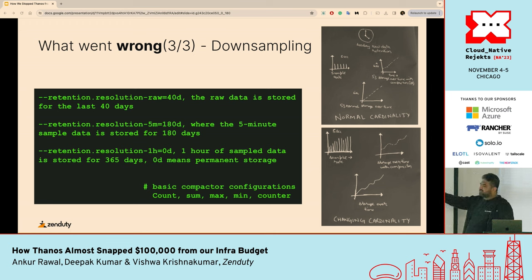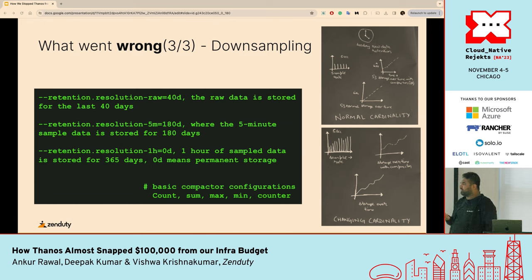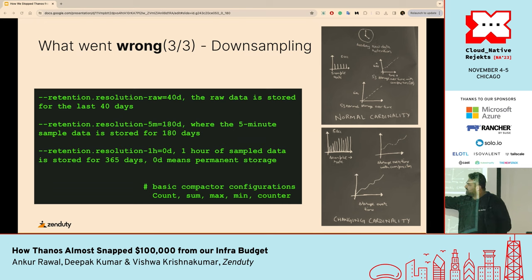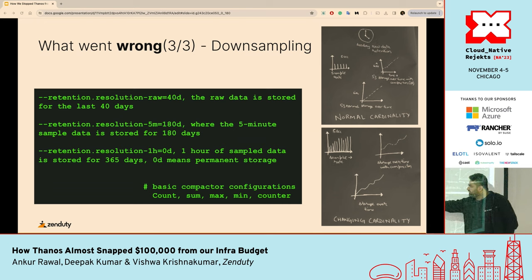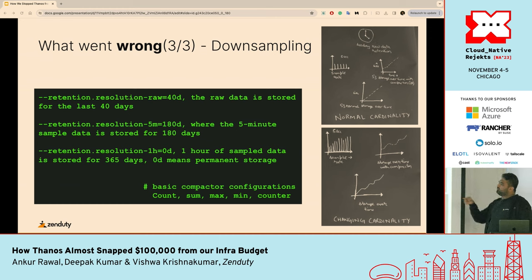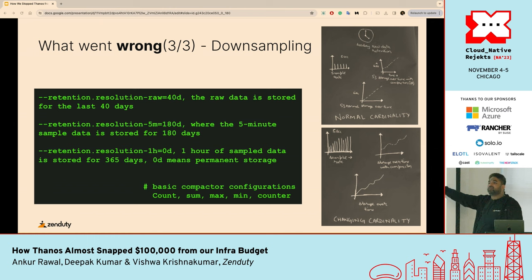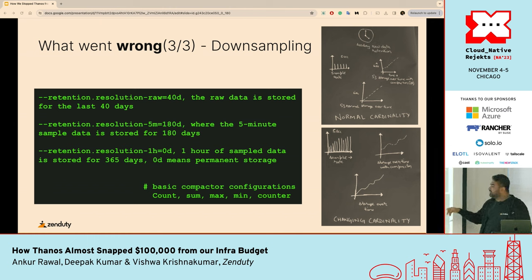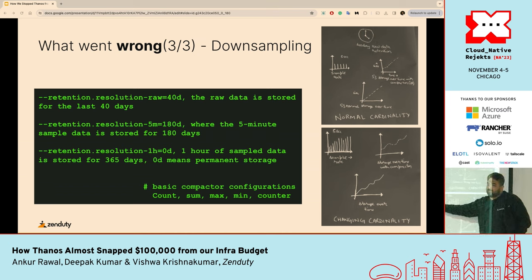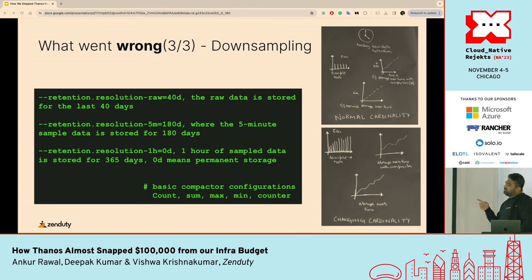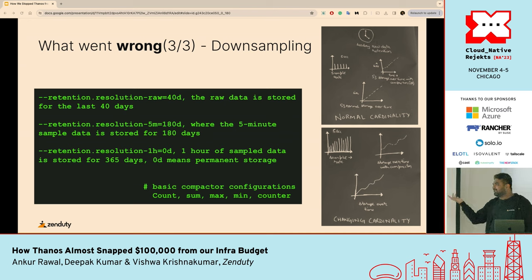Our raw data retention was for 40 days. A limitation of the Thanos Compactor is that it only gives you the option of downsampling with five minutes or one hour resolution. We were using that initially — with five minutes we'd have a retention of 180 days, and the other option was one hour. Another limitation is that to actually downsample to five minutes and one hour, you have to keep the raw data also — meaning the raw data needs to stay until the downsampling is complete. Or if you start downsampling at the starting point, the data transfer costs are still there. To solve this problem, we actually wrote our own compactor, because Thanos at that time did not have the option of customizing based on what we needed.